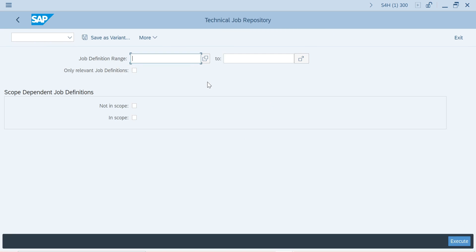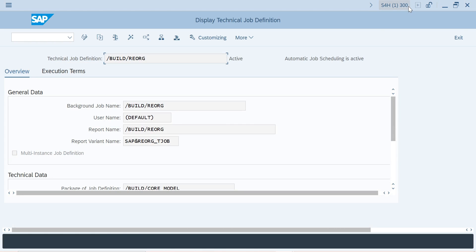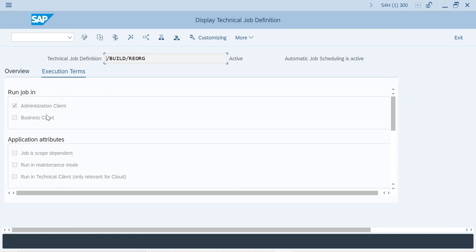From SM36 job repository, you can also go there and check. Not relevant means this 300 client is not accessible for that job, that is the reason it says not relevant. If you can run this job in this client, it will be in relevant mode. A few jobs only run in client 000, a few standard jobs, your business-related jobs, customizing jobs run in your business client, and a few jobs run in both.